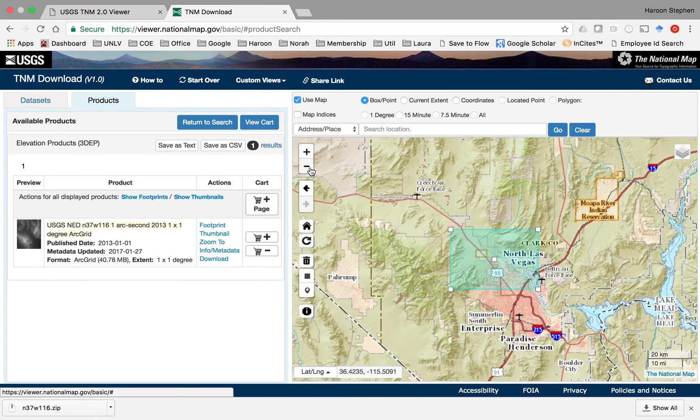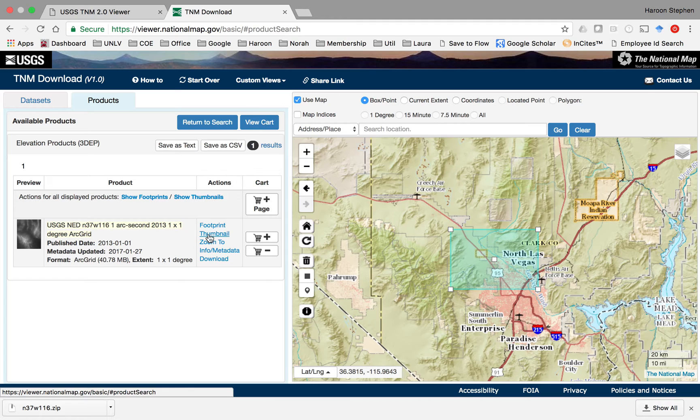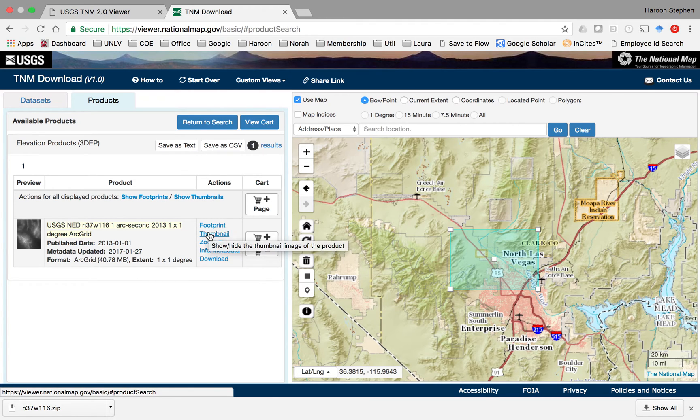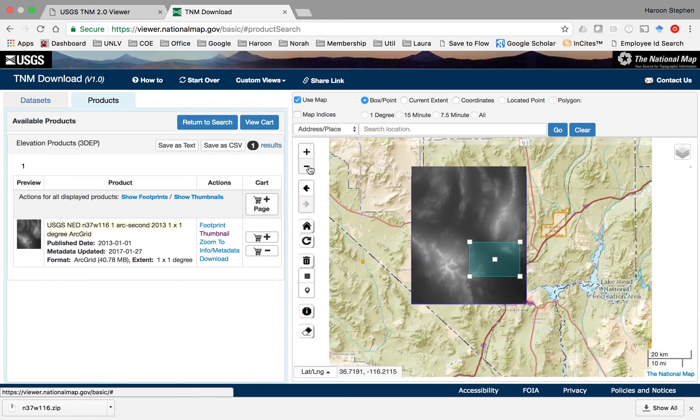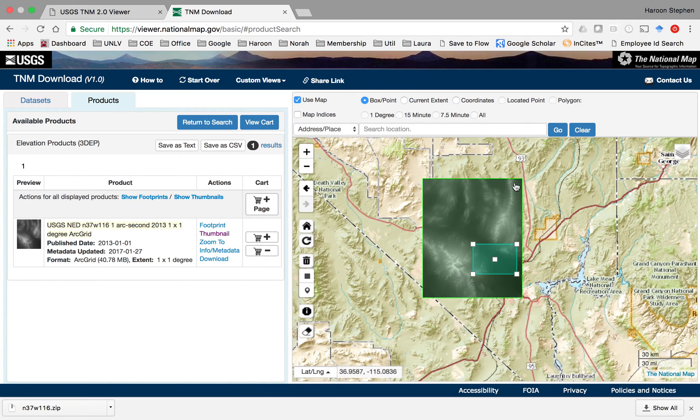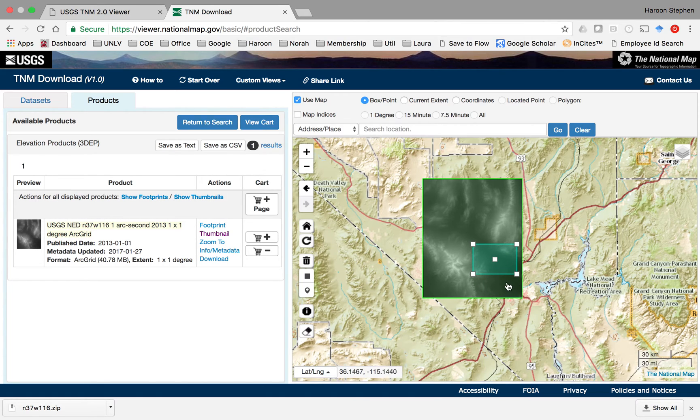You can zoom out and click here to show thumbnail or footprint. I'll click thumbnail so it'll show all the frames it has found for which data is available. That covers almost all of the Las Vegas area.